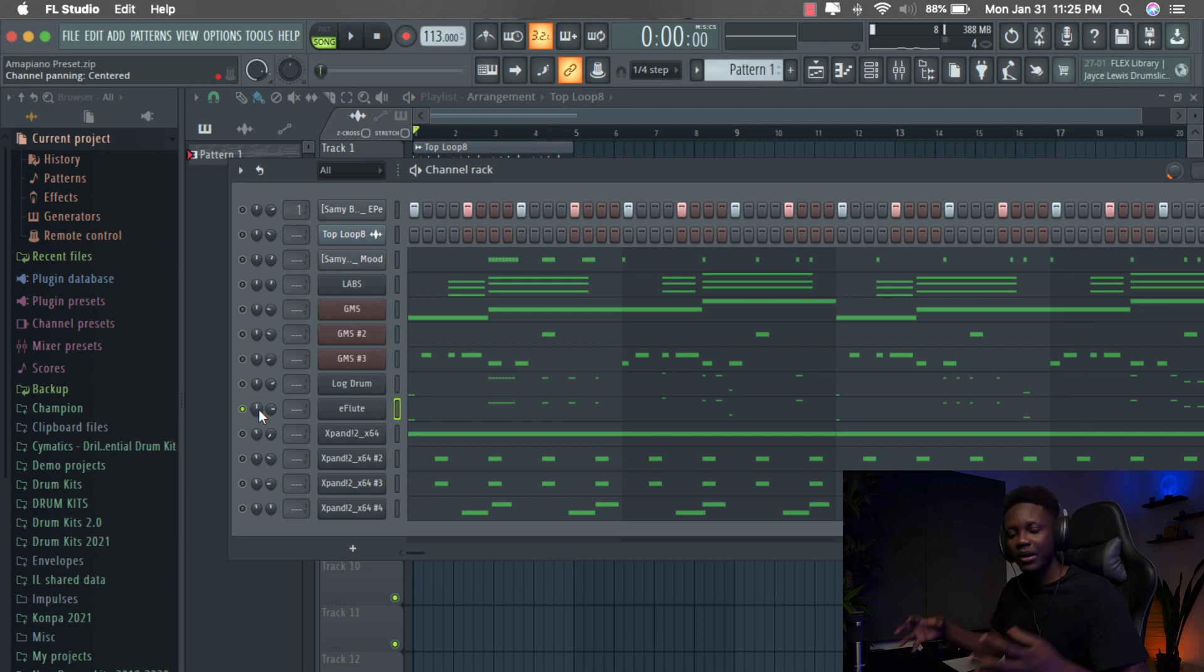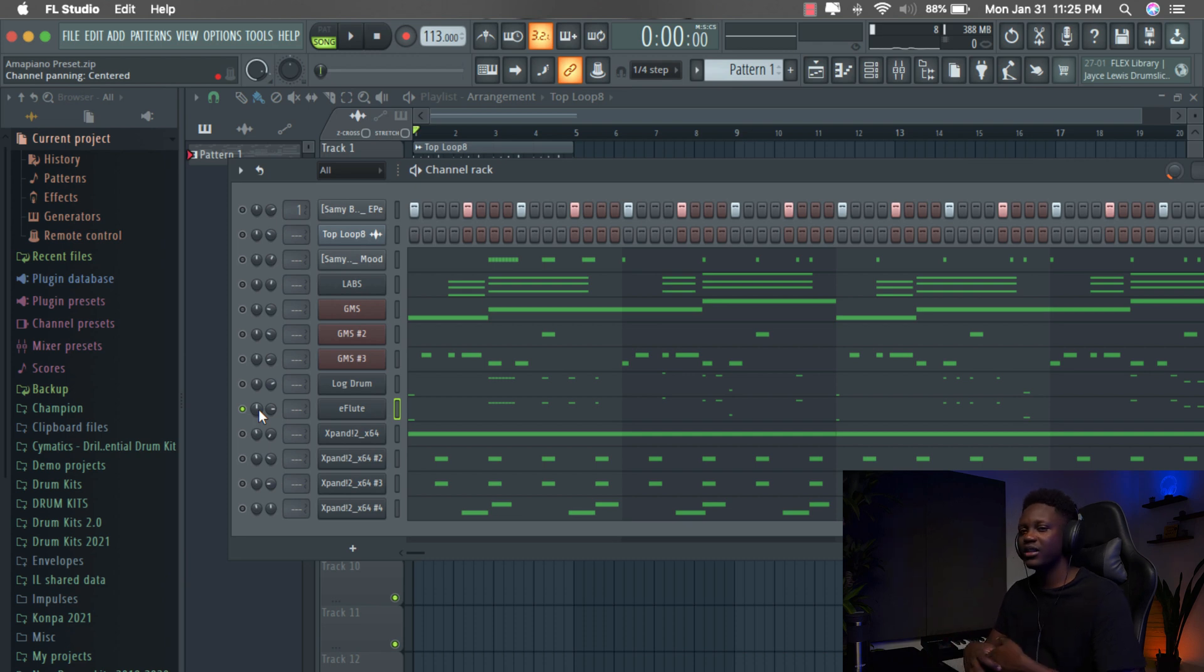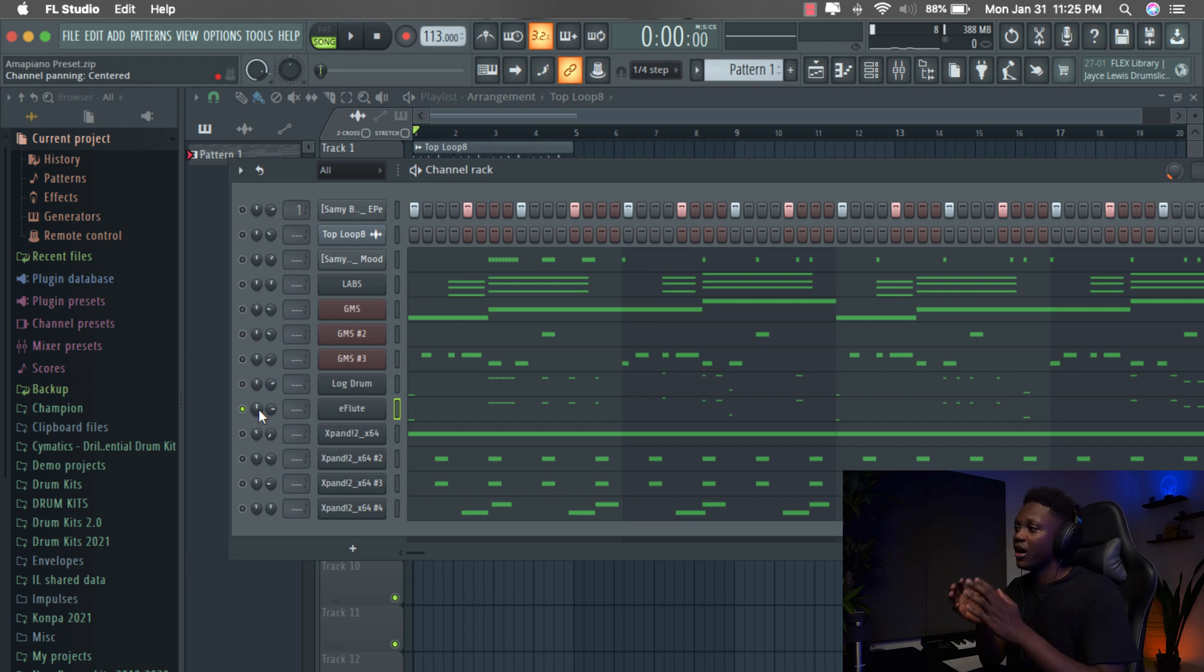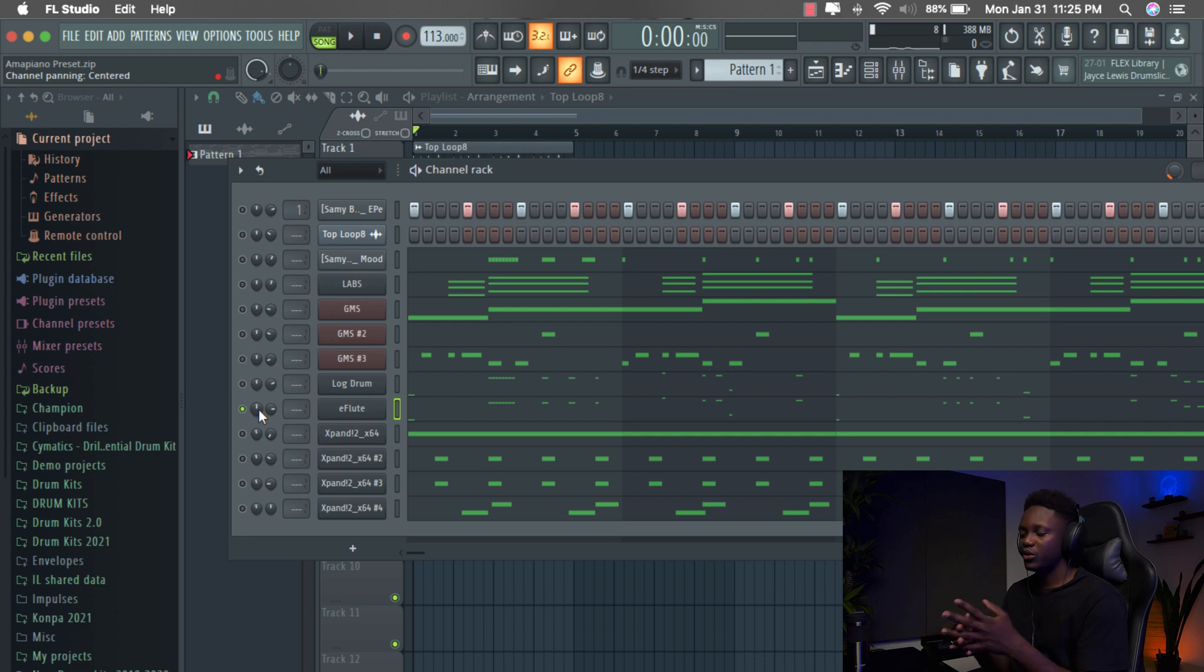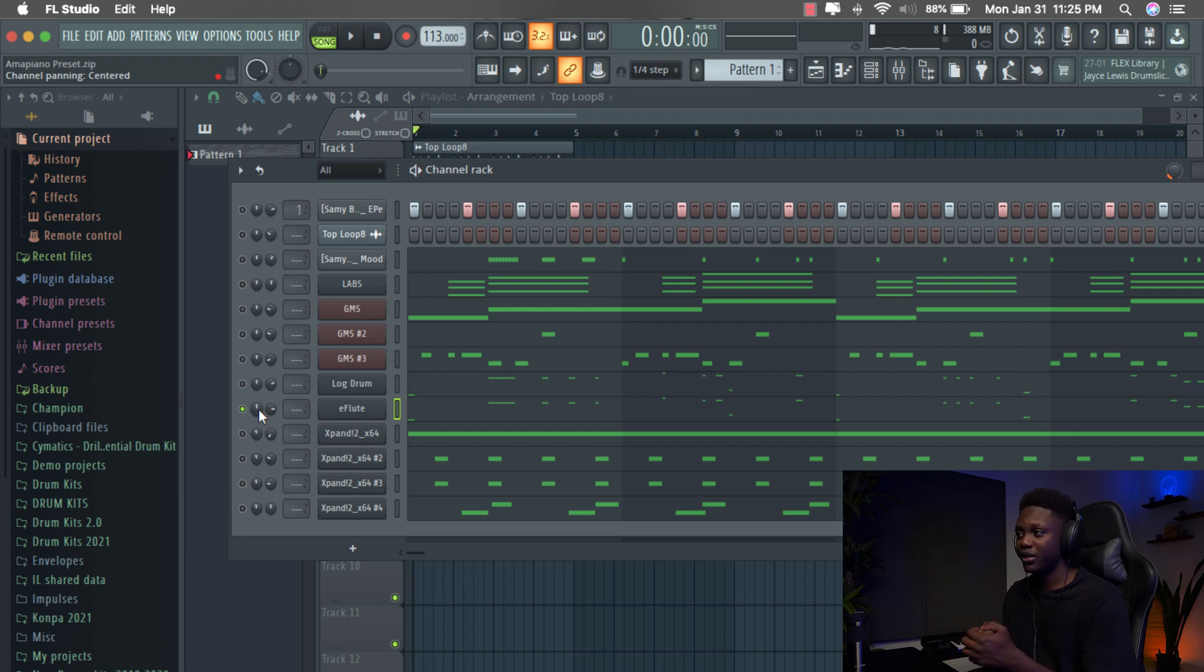It adds body to the log drum and it makes it sound like subby vibe and it gives you the vibe. And when you do that it's better. So when this song is playing in the club, it's going to hit hard and it's going to be so nice. So cool.